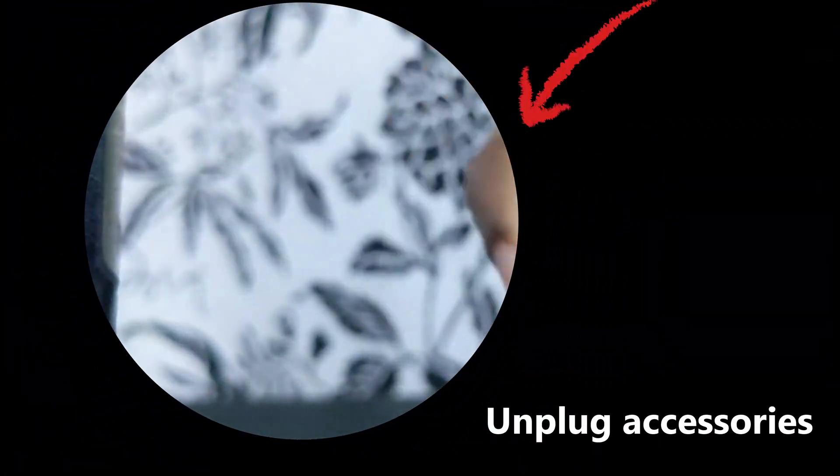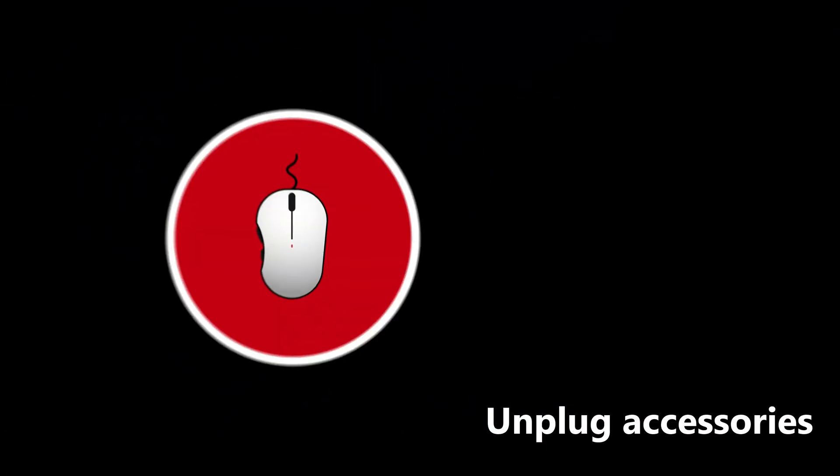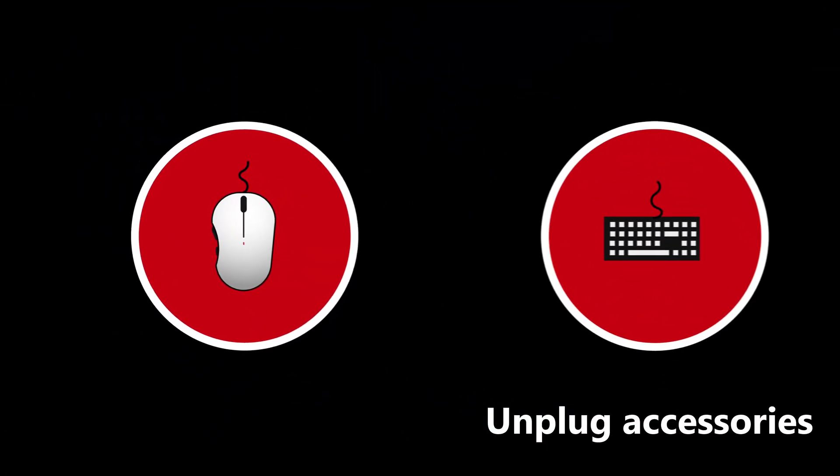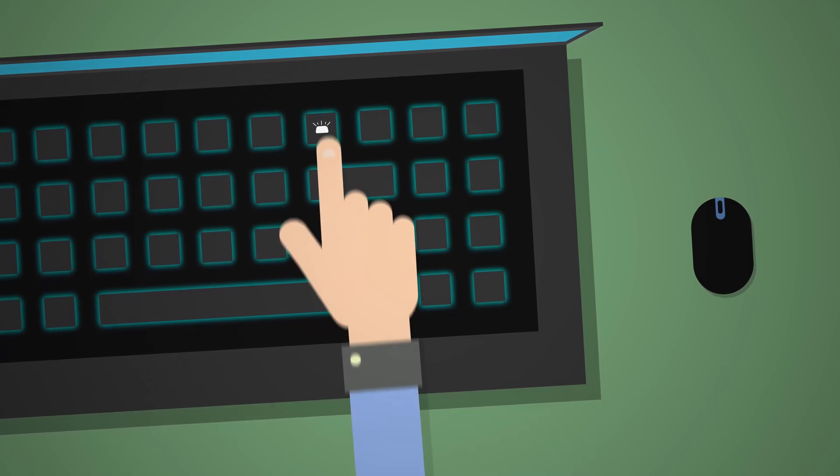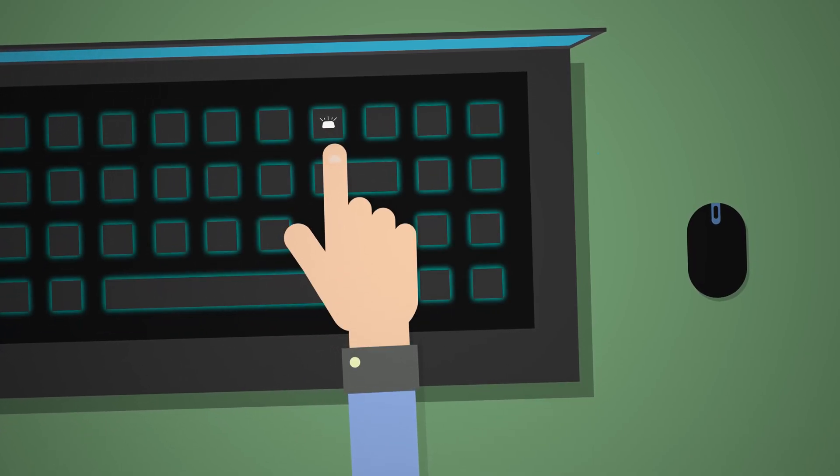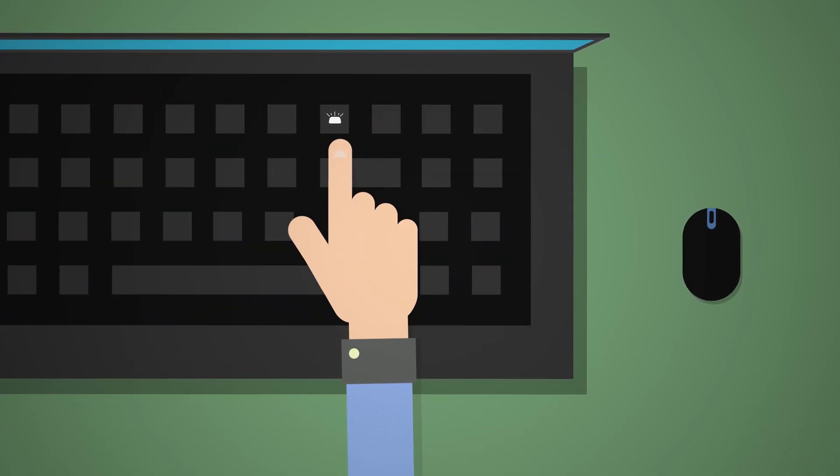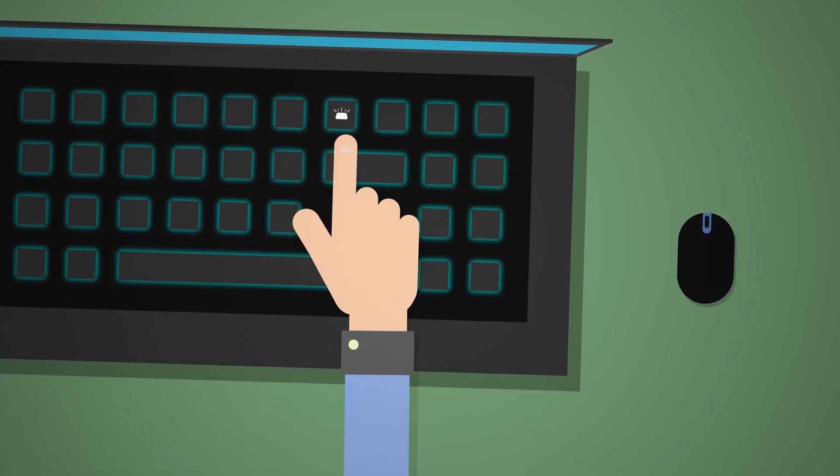To save battery life, unplug accessories like your USB mouse, your USB keyboard, and also disable the backlight of your laptop's keyboard.